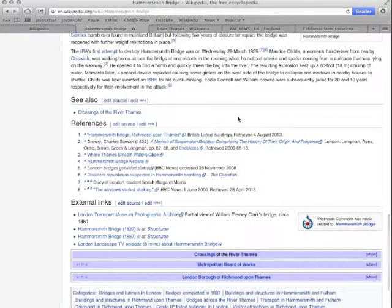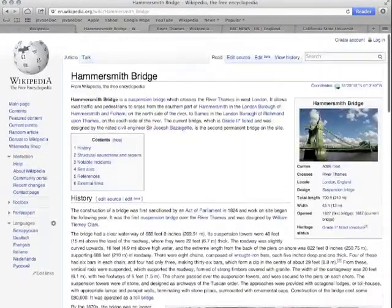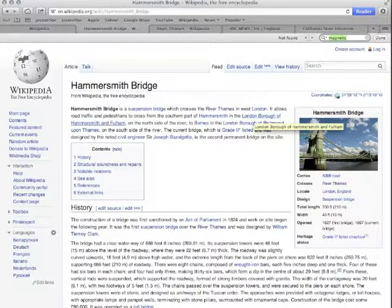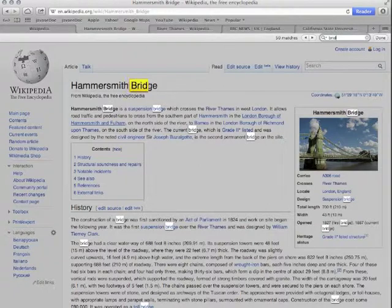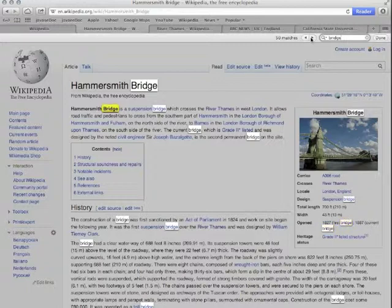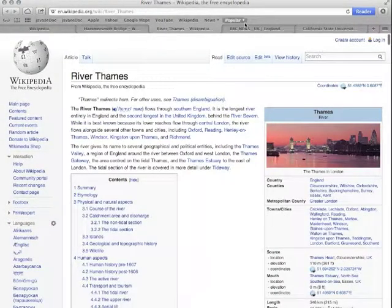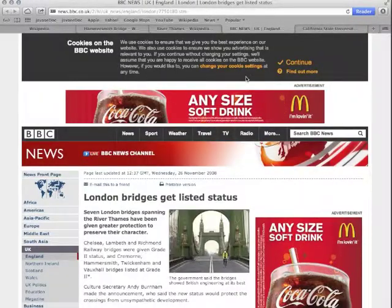If you press Ctrl or Command+F, that opens the search feature — find in page. For example, if I wanted to find every instance of the word 'bridge' in this article, I can type it in and it comes up quite a lot, which isn't surprising since this is an article about a bridge. This is really handy if you're looking through scholarly articles for a particular search term.